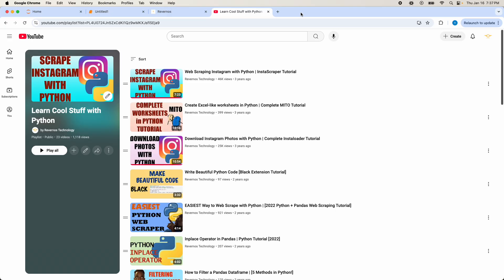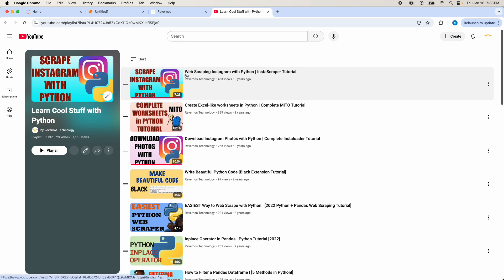If you like this video, make sure you like, comment, and subscribe and click the notification bell so you don't miss an upload. I have a lot of great Python programming content on this channel. Also, if you're more interested in web scraping, I do have a video where you can learn how to web scrape photos from Instagram, so go ahead and check that out. Thanks for watching — I'll see you in the next video.